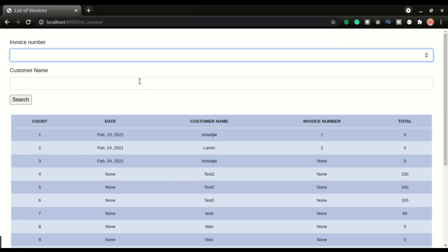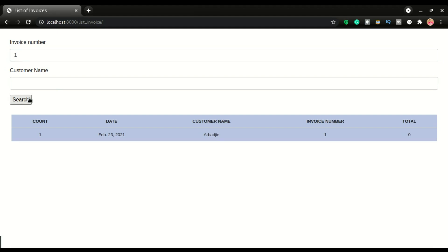We're gonna have invoice number and customer name as our search criteria. You can do search based on any of these two. For example, I want to do a search based on the invoice number — I'll type the invoice number here and click search, so that's gonna filter down that record to the invoice number.